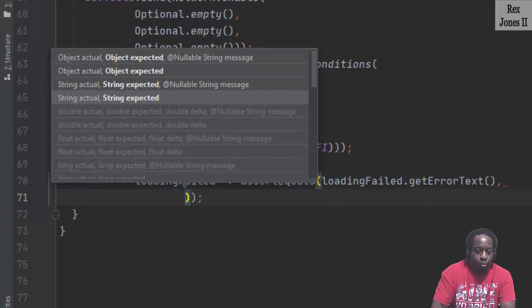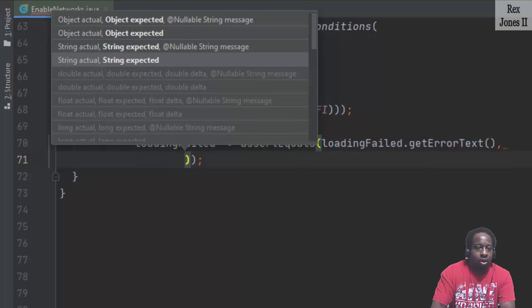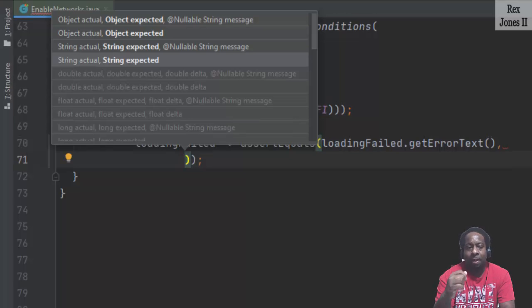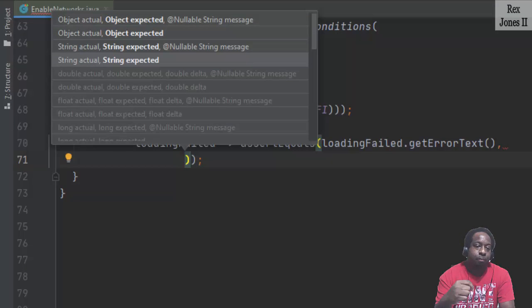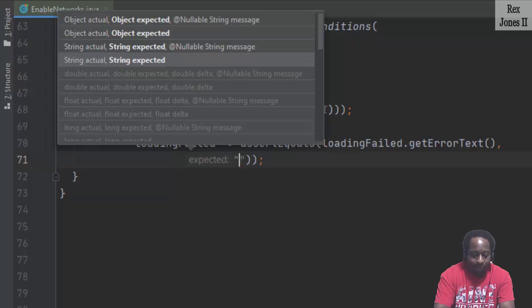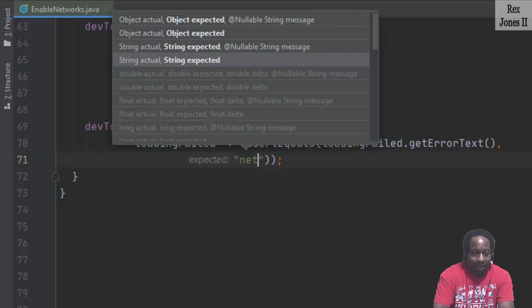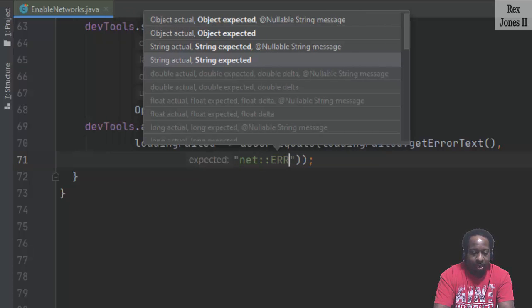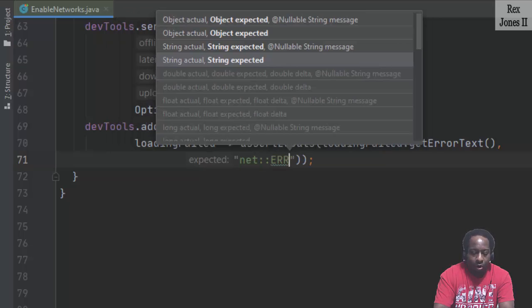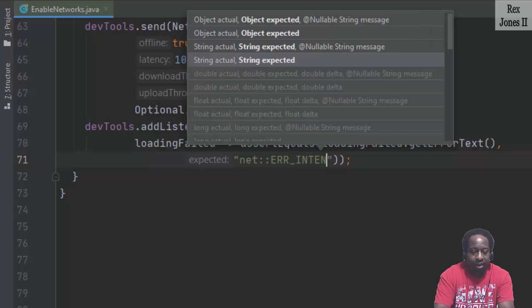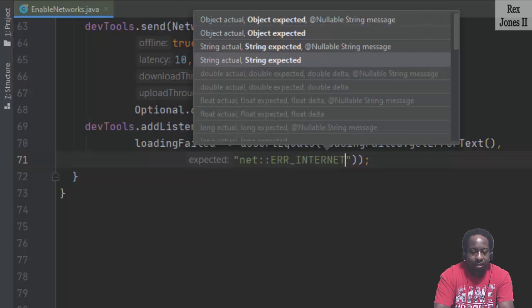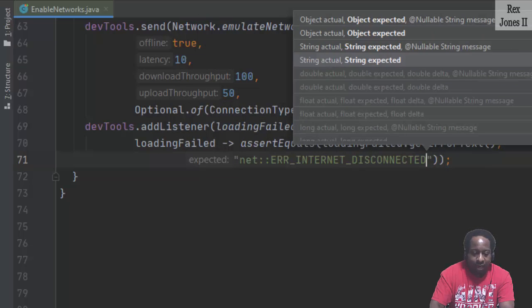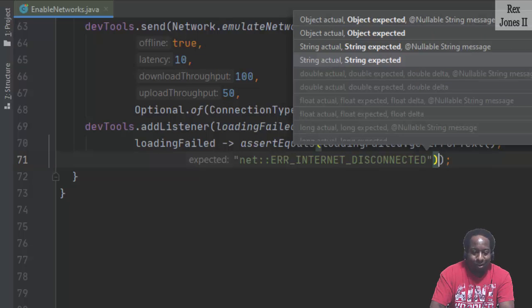Remember when we saw internet disconnected after setting the network to offline, then refreshing the page? That's what we expect. So I'm going to write net two colons err underscore internet disconnected. And I hope I spelled it right.